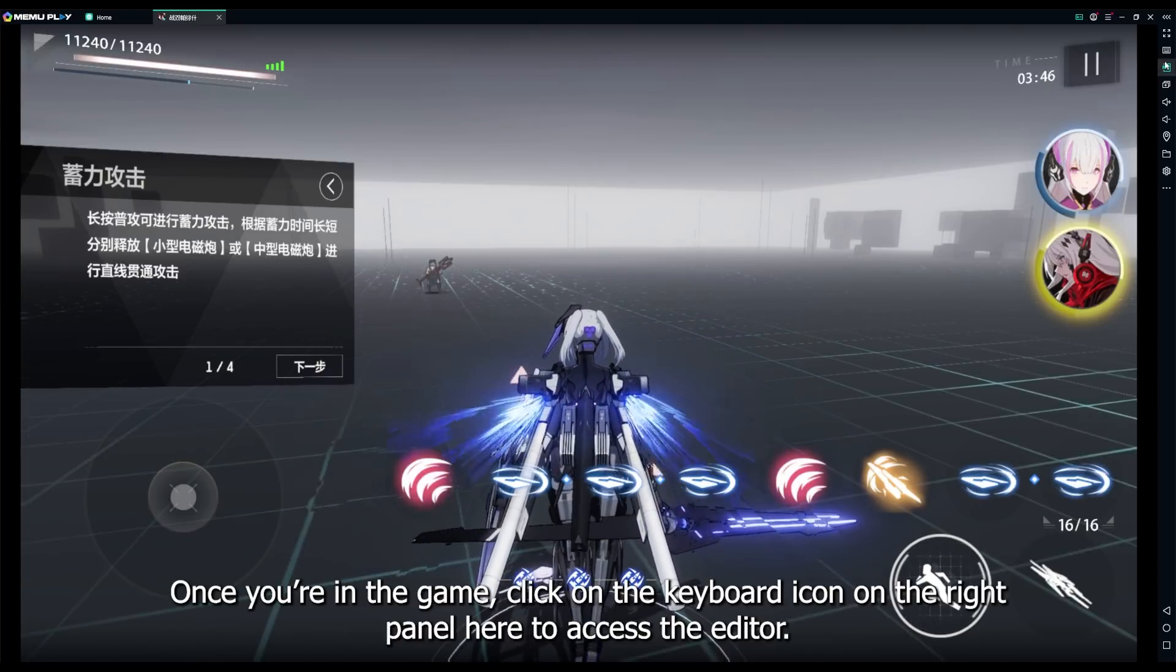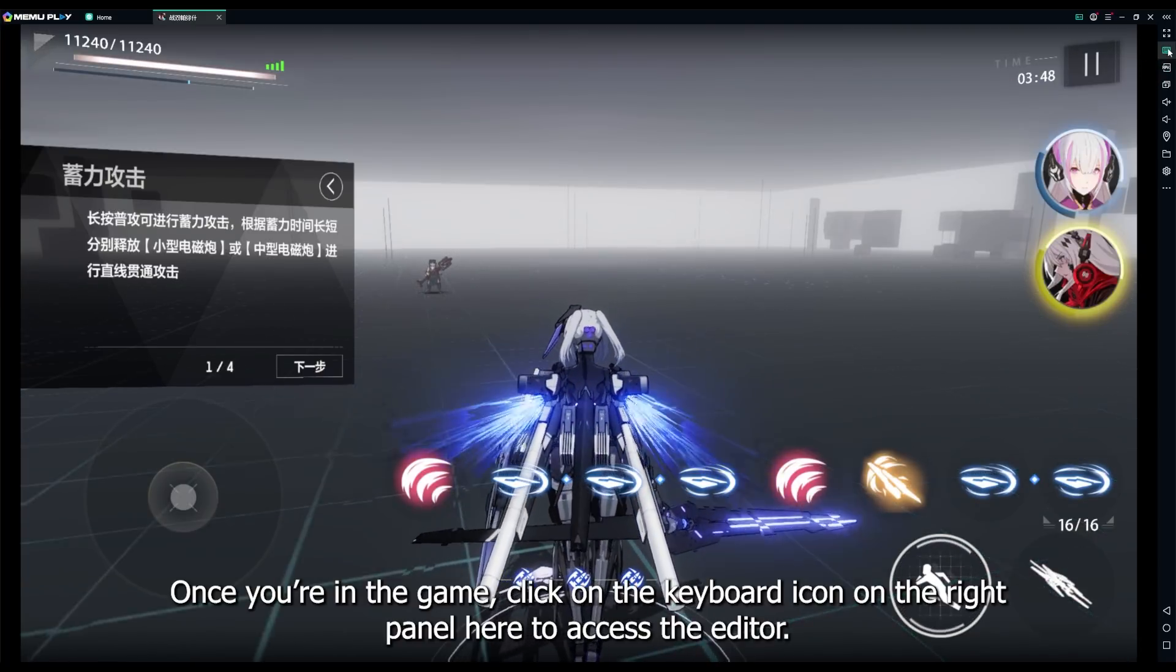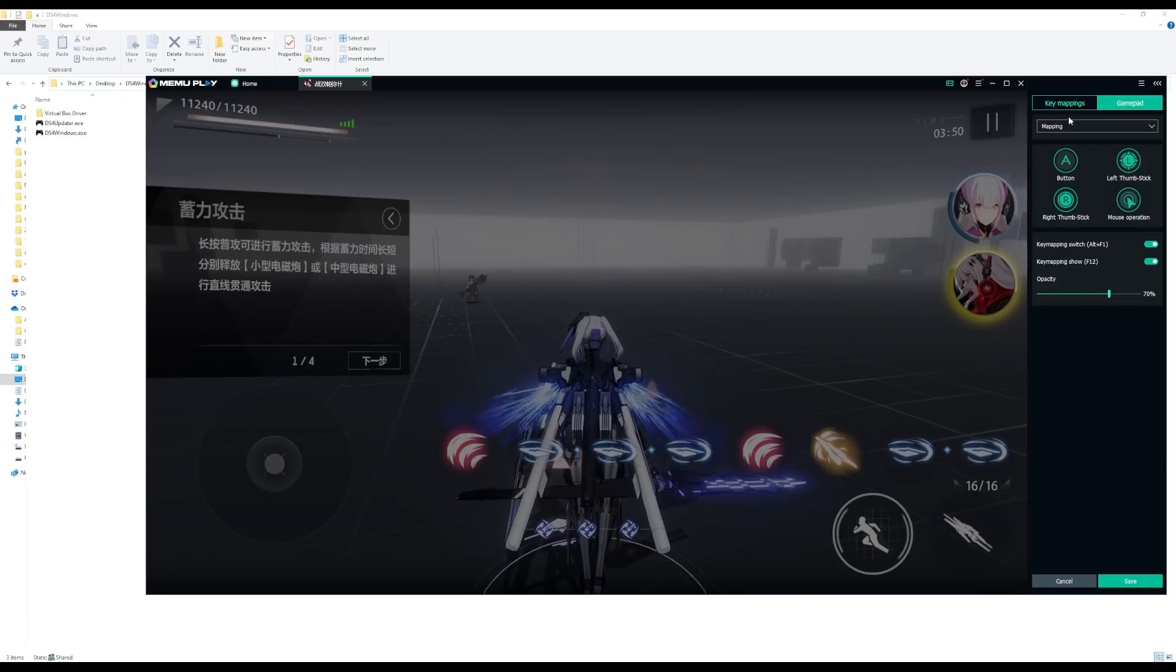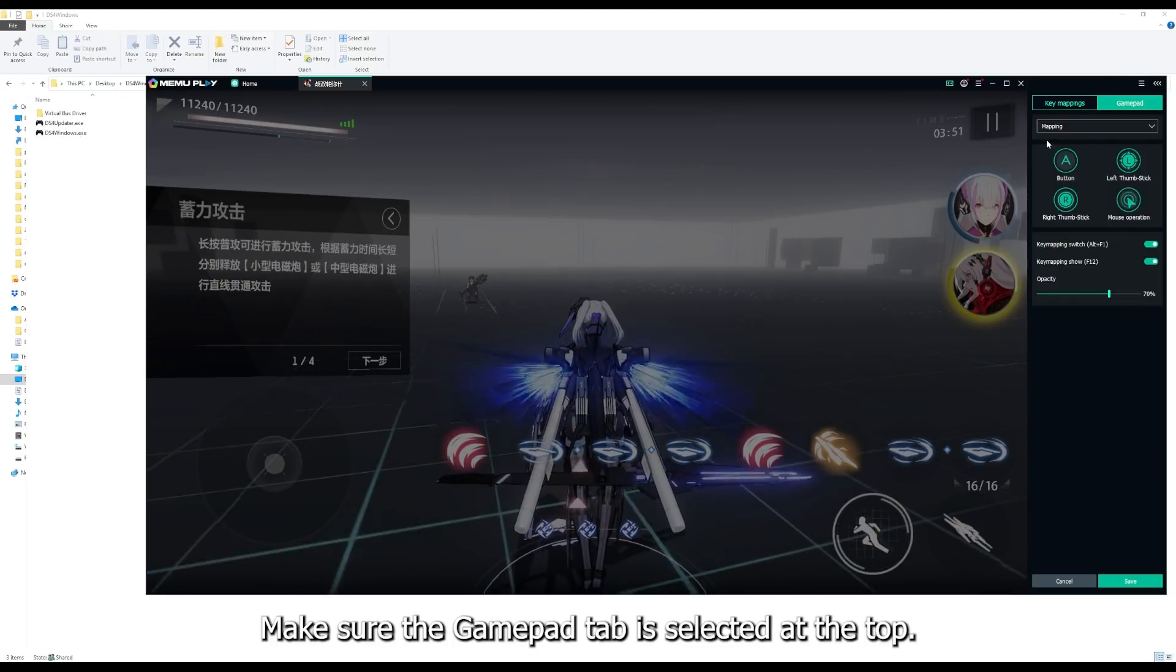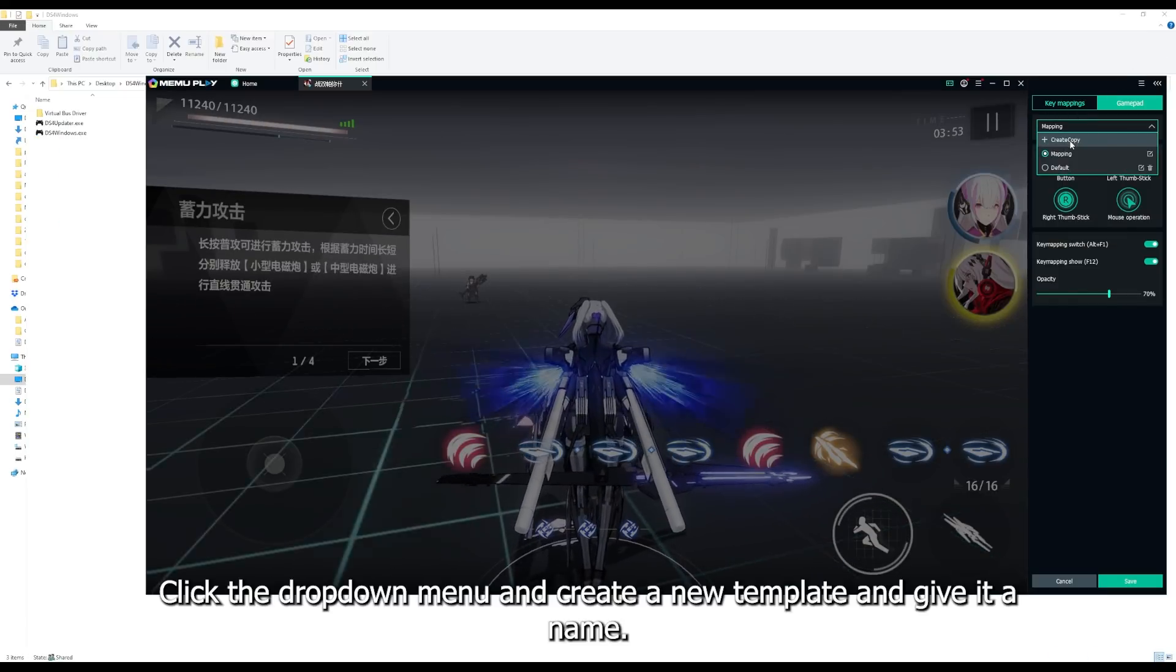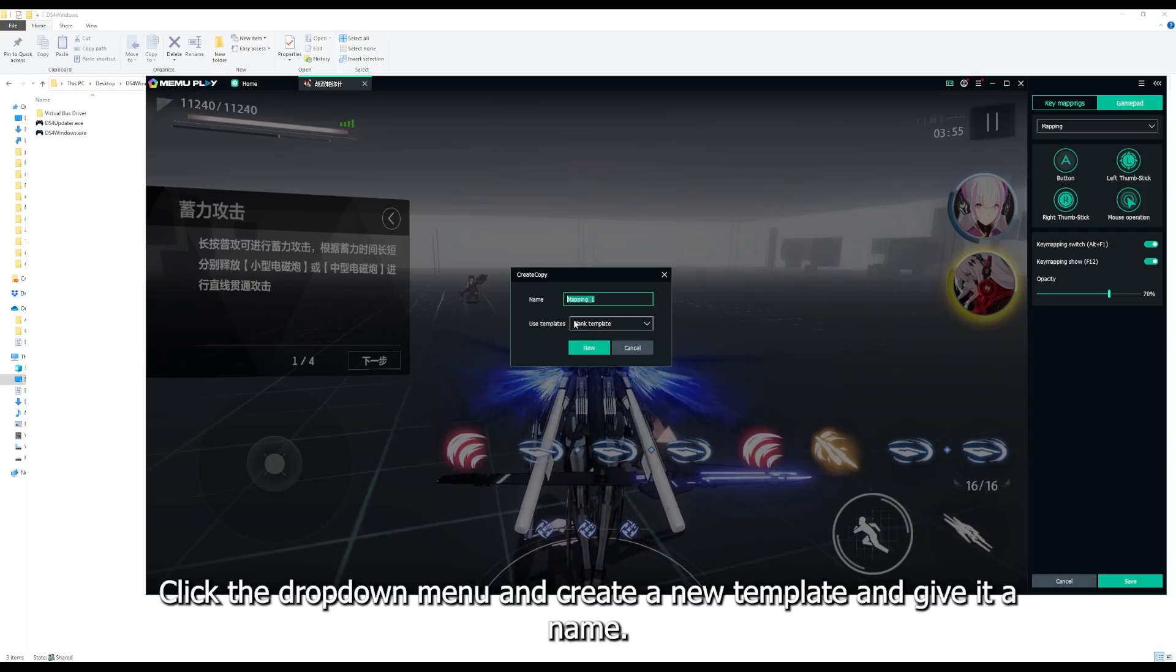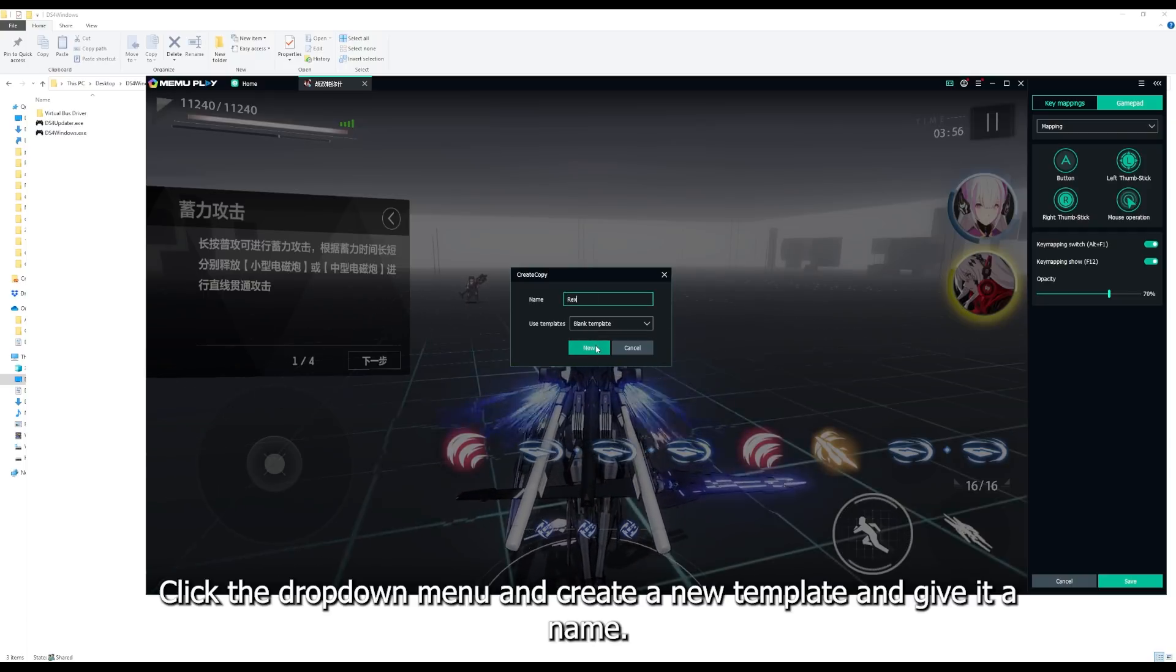Once you're in the game, click on the keyboard icon on the right panel here to access the editor. Make sure the gamepad tab is selected at the top. Click the drop-down menu and create a new template and give it a name.